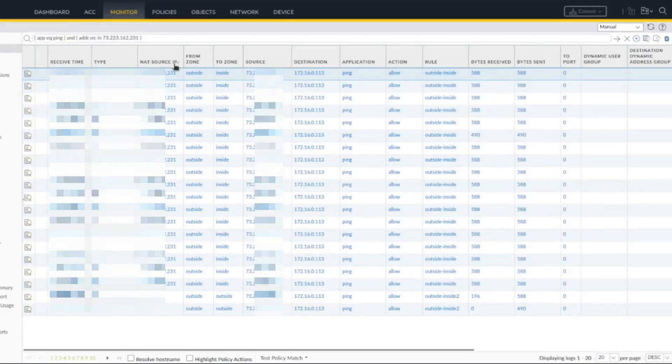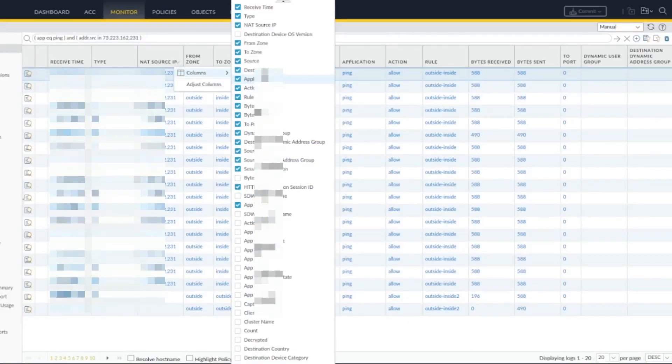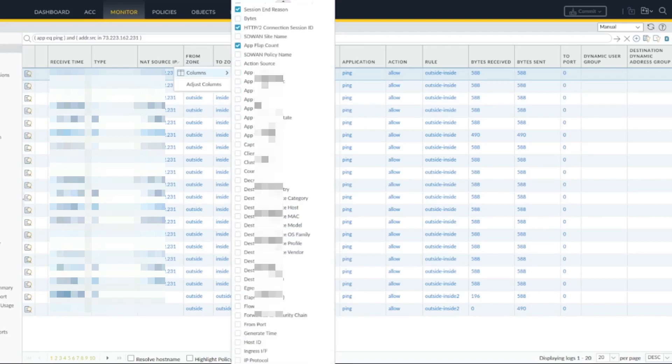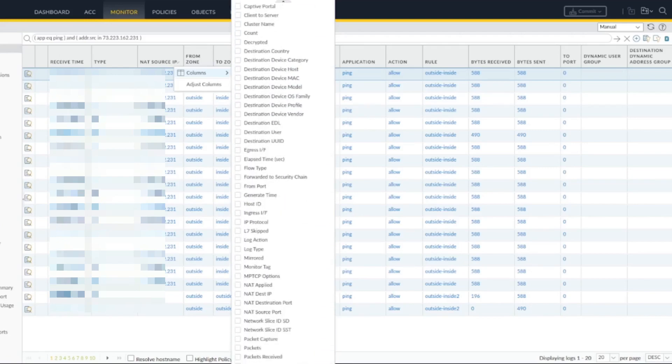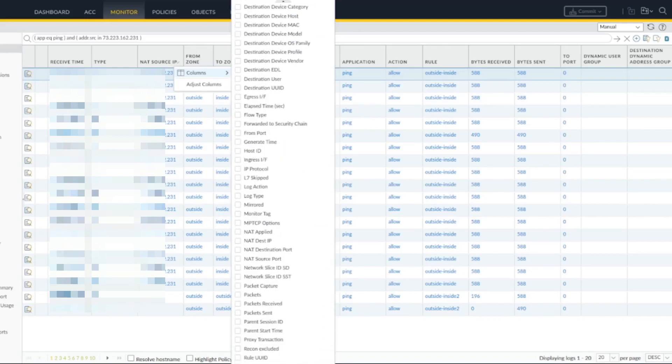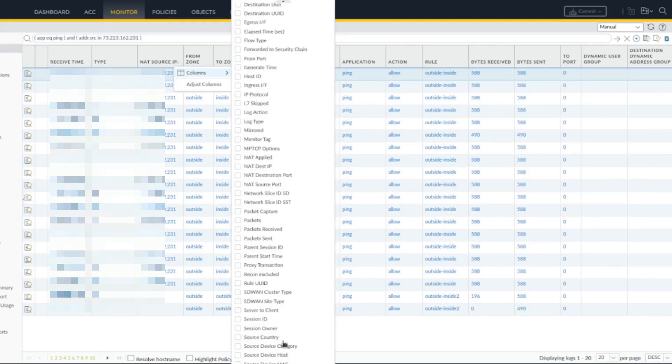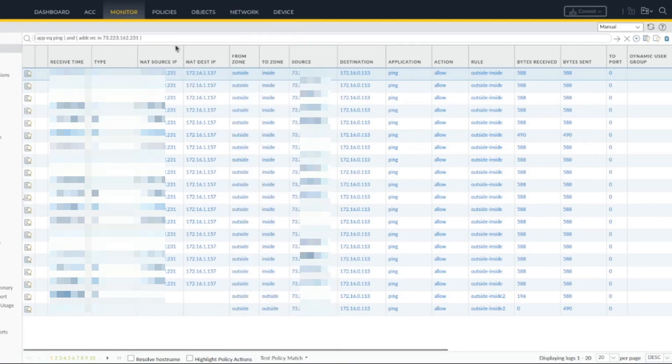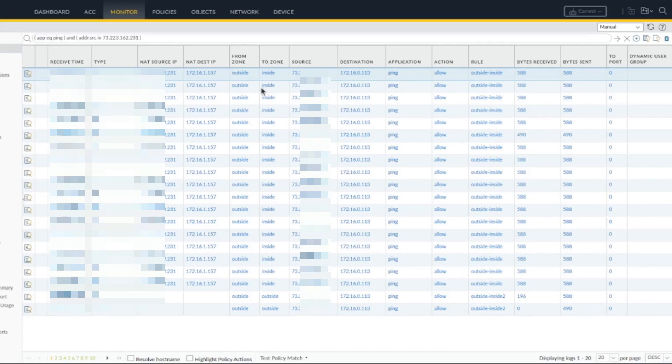So here, I added in the columns—if you click here on columns, you could specify what you want to apply. I've added the NAT destination IP. Perfect. So you see I have the NAT source IP and destination IP. It's nice to have while you're working with NAT. Not always useful, but in this case it is.